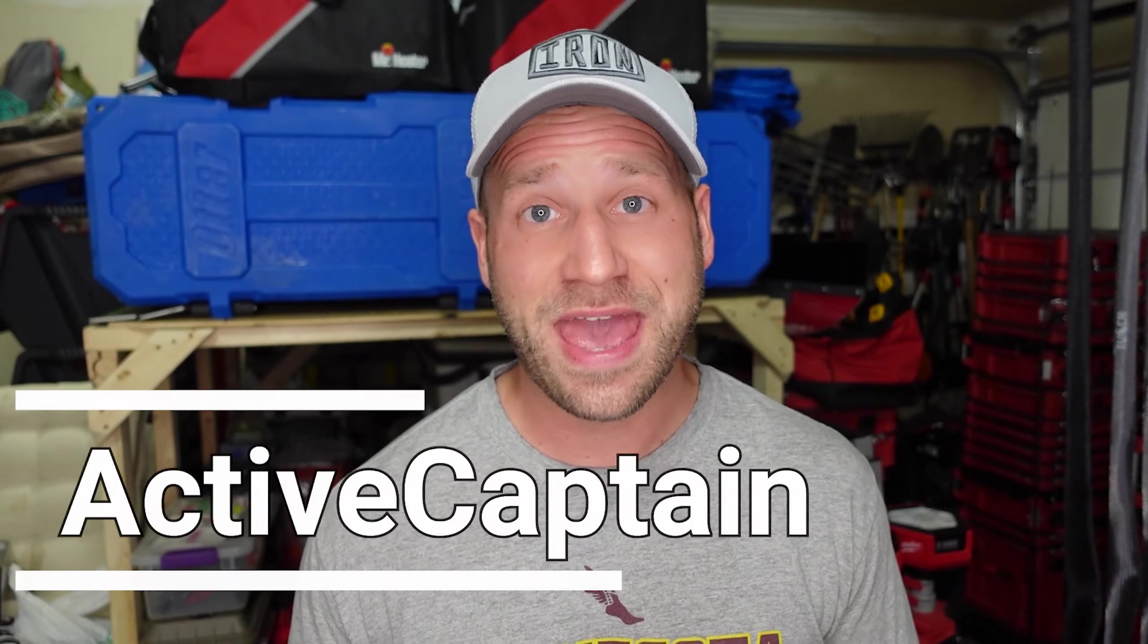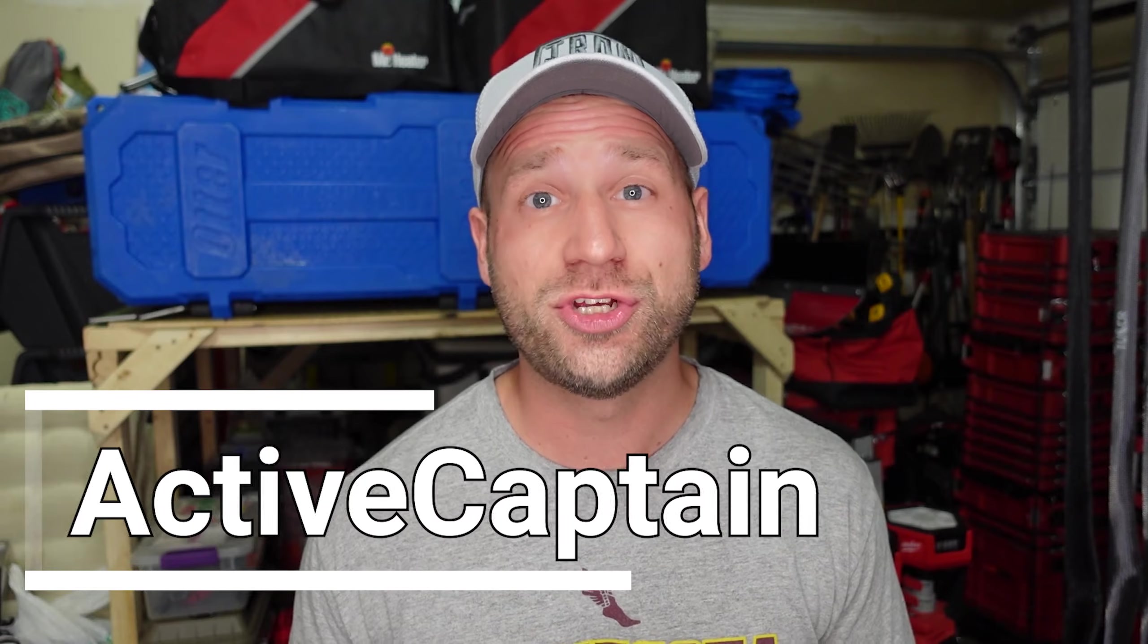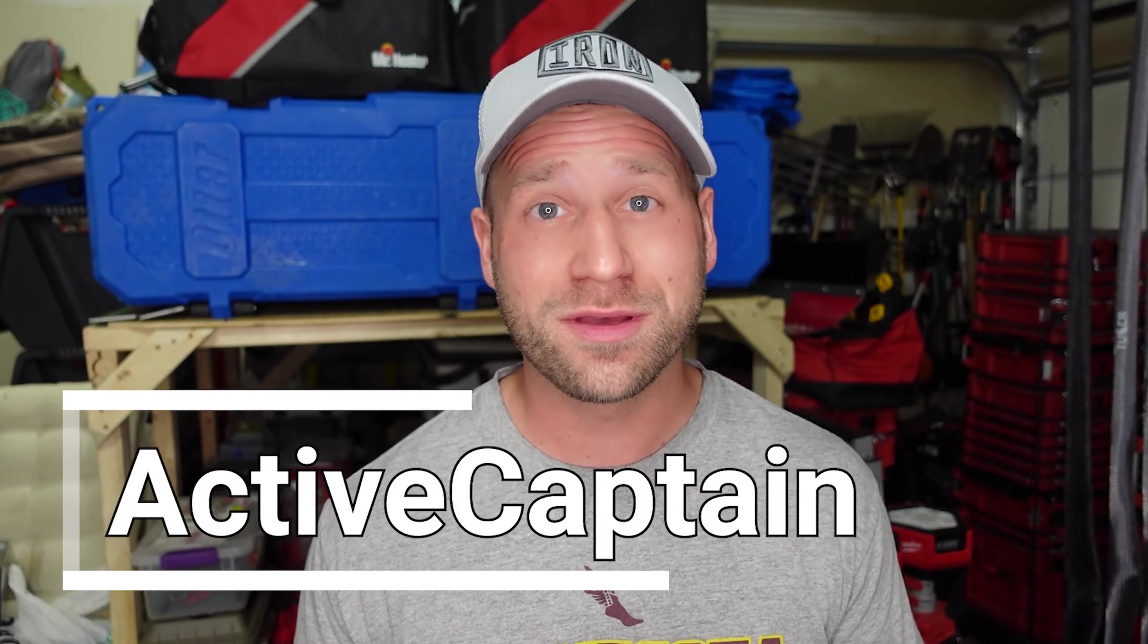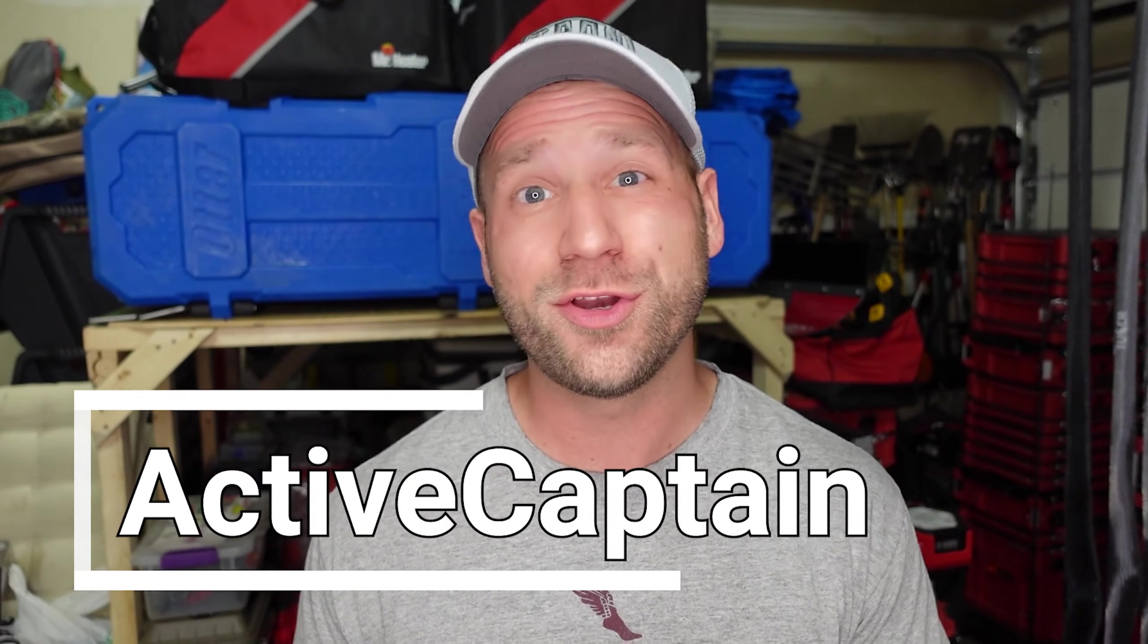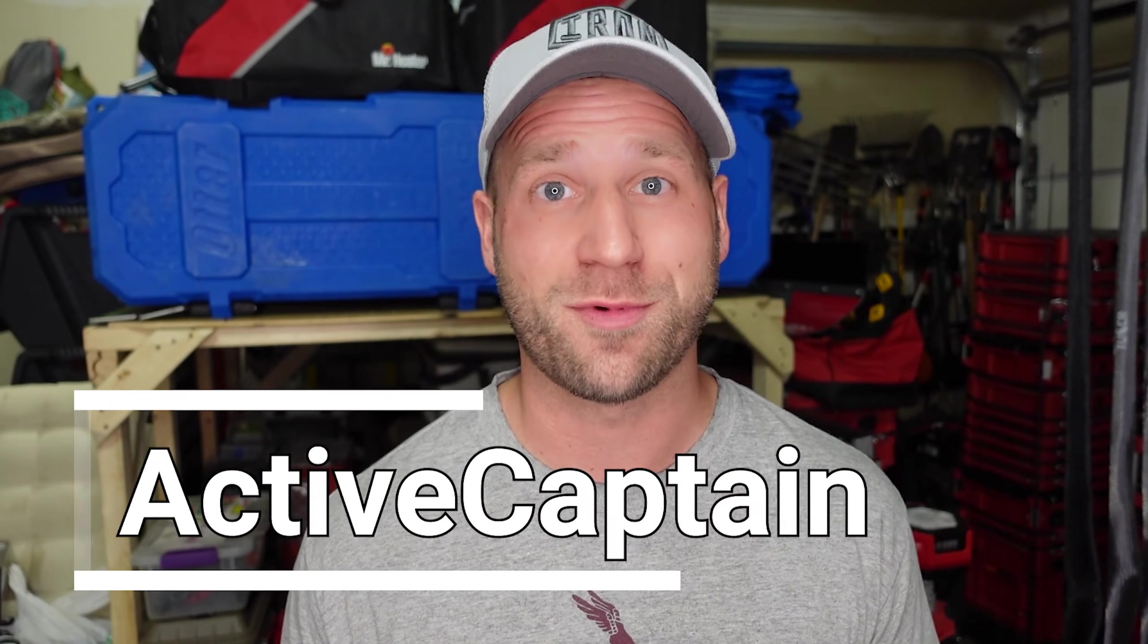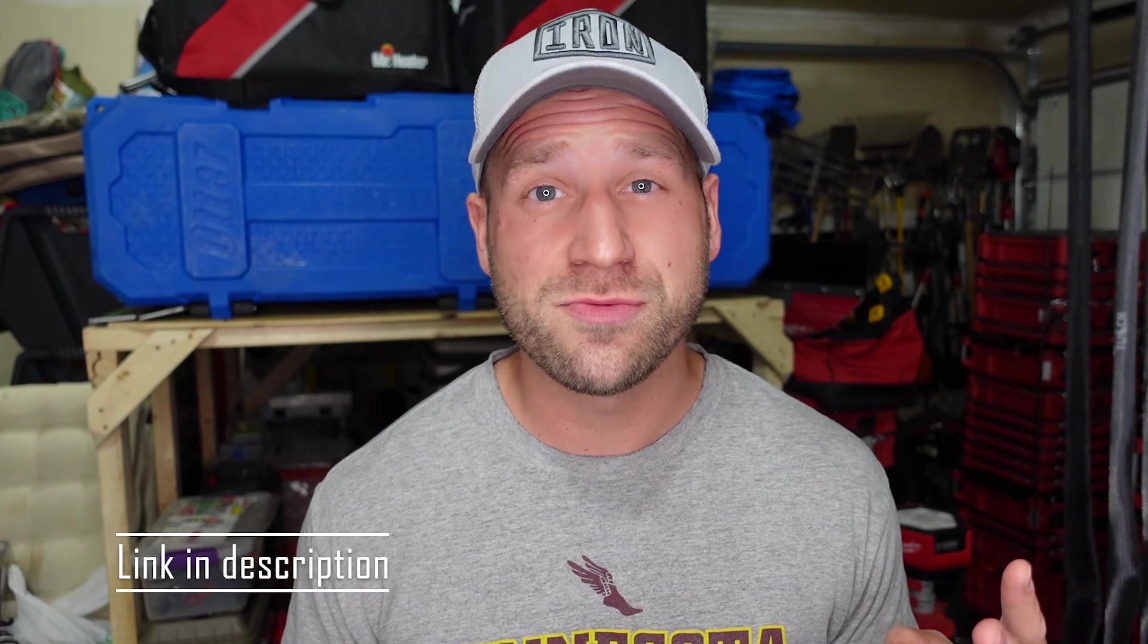Today, I'll show you how to use the active captain method, which you can do without a computer and update even out in your boat just with your smartphone alone. If you're interested in the other two methods, check out the links in the description for those. But otherwise, let's jump in.